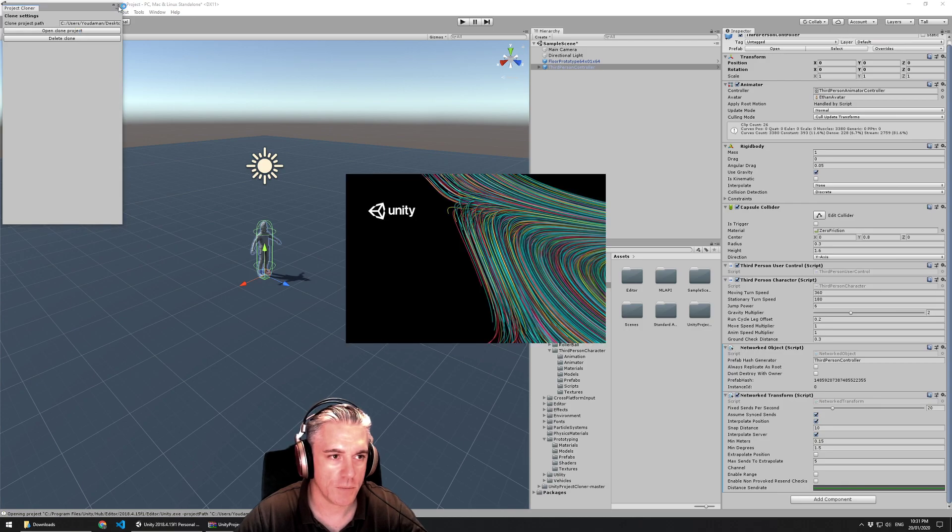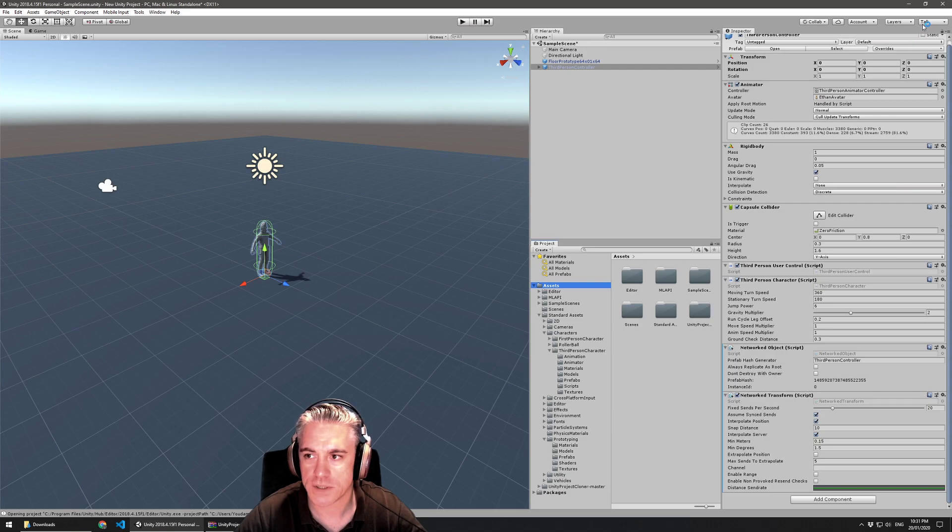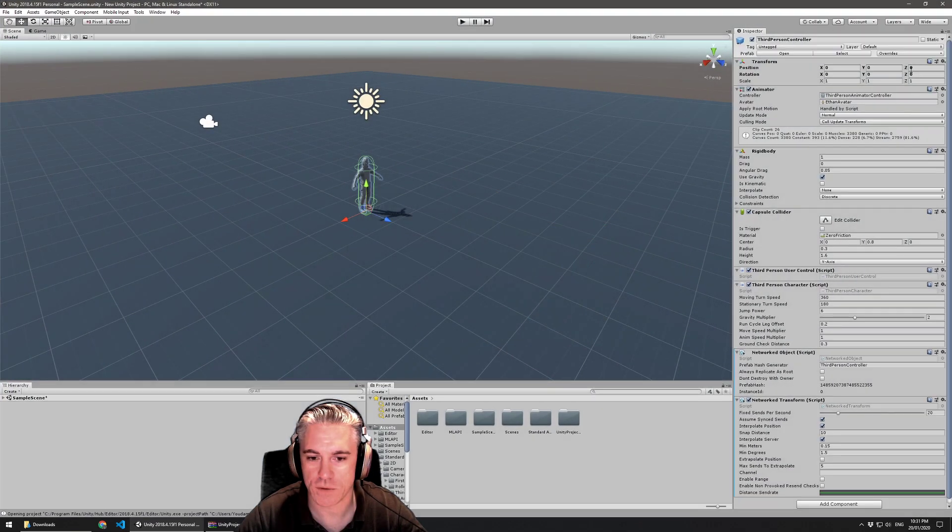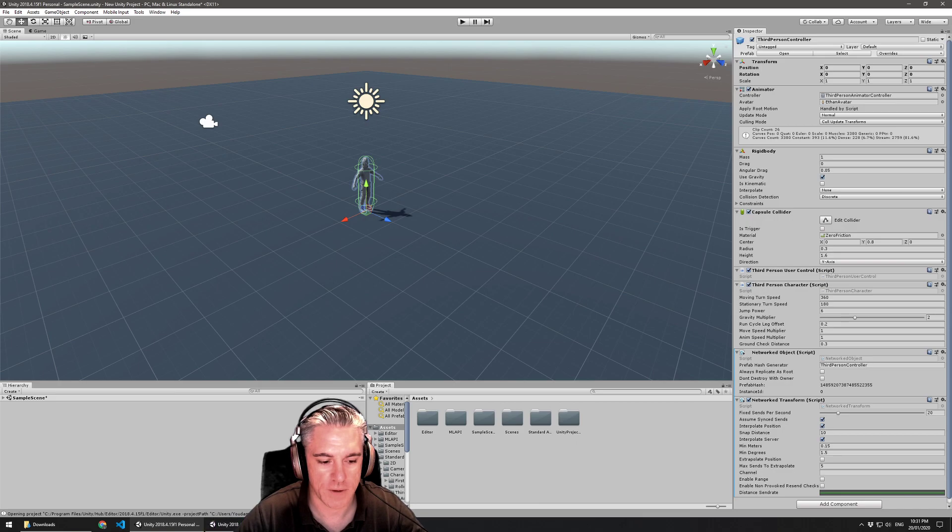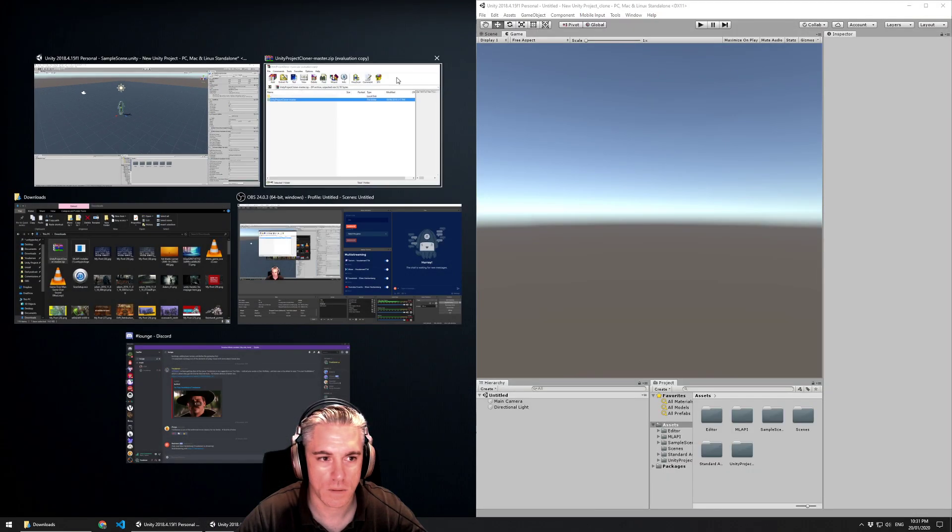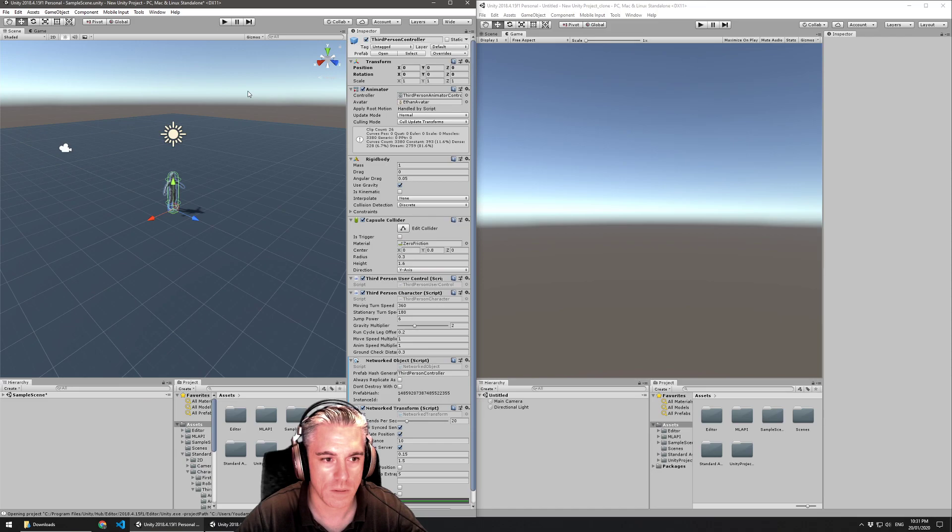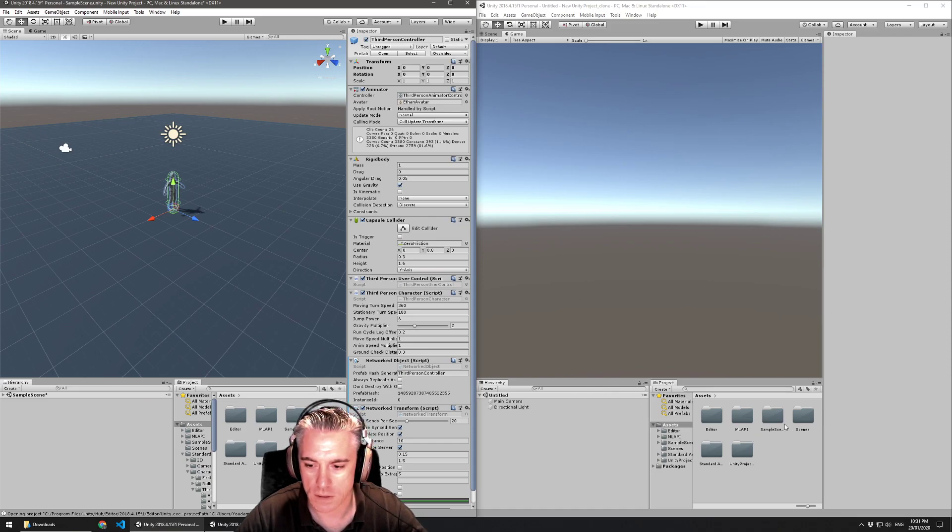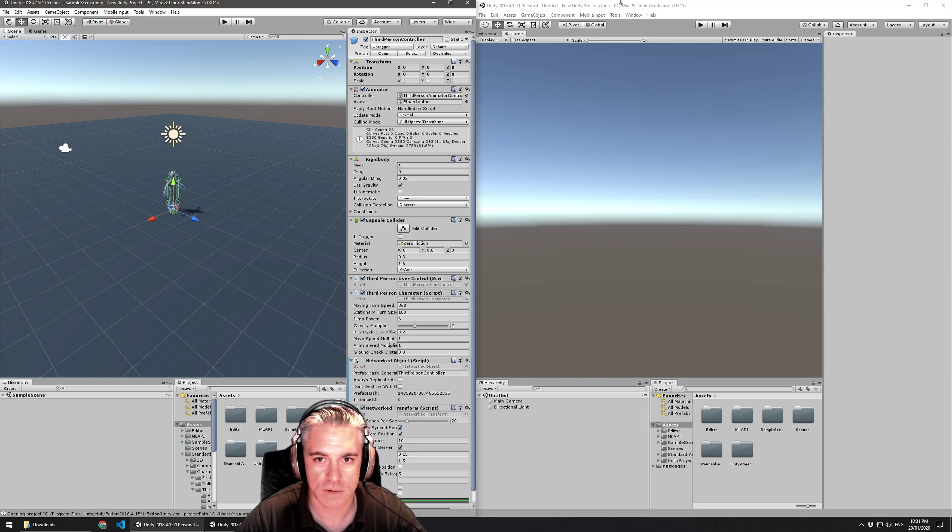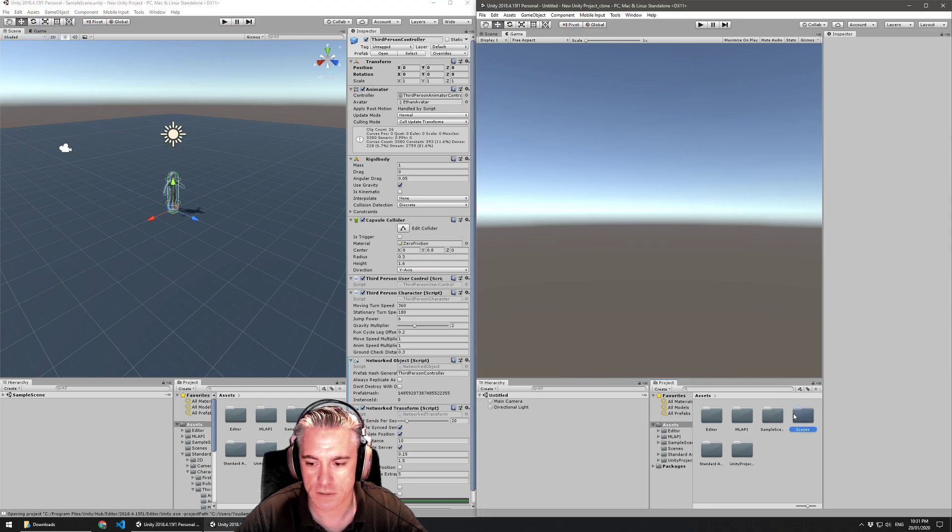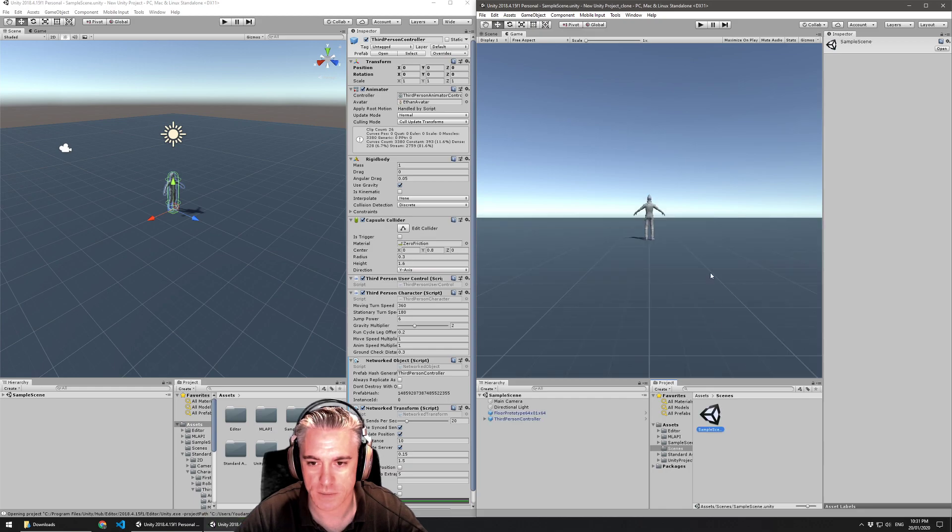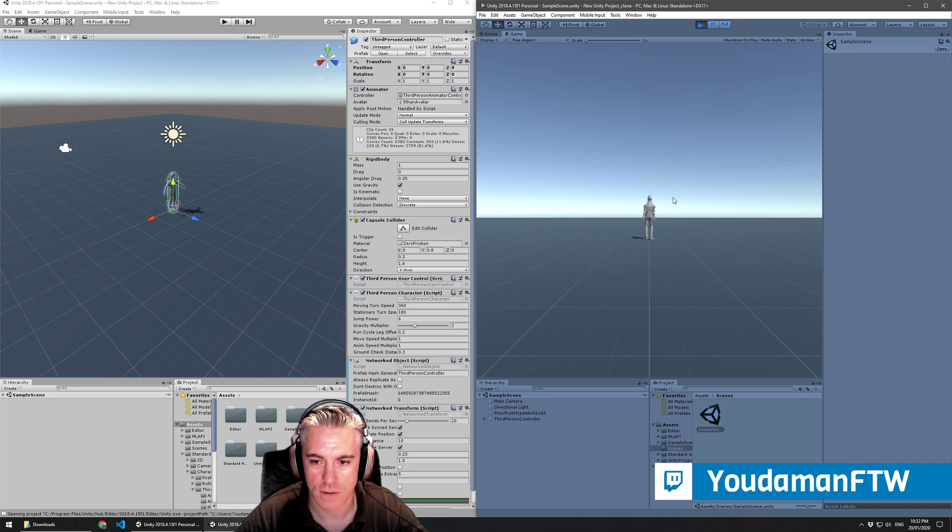I'm going to open this clone project. I'll change this to a wide view, because I find that's best to put them side by side with. And I'll go in and I will open, after I save this scene. Save. Go over to this project. Go to scenes. Sample scene. And we have the same character here.